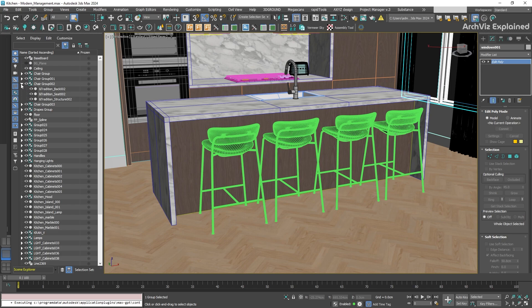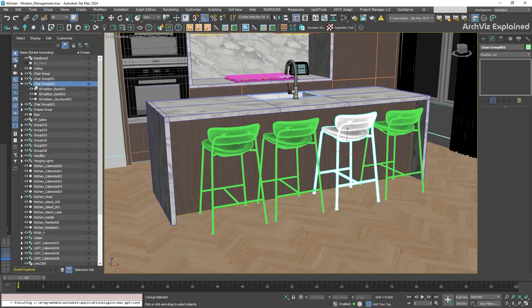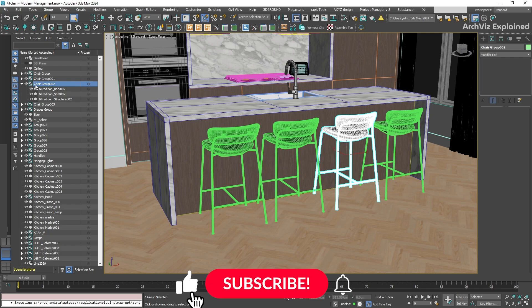In the Scene Explorer, hierarchies are easy to find. The parent objects are indicated with a triangle next to the name. If we click this triangle, it will show all the child objects that are linked to it.